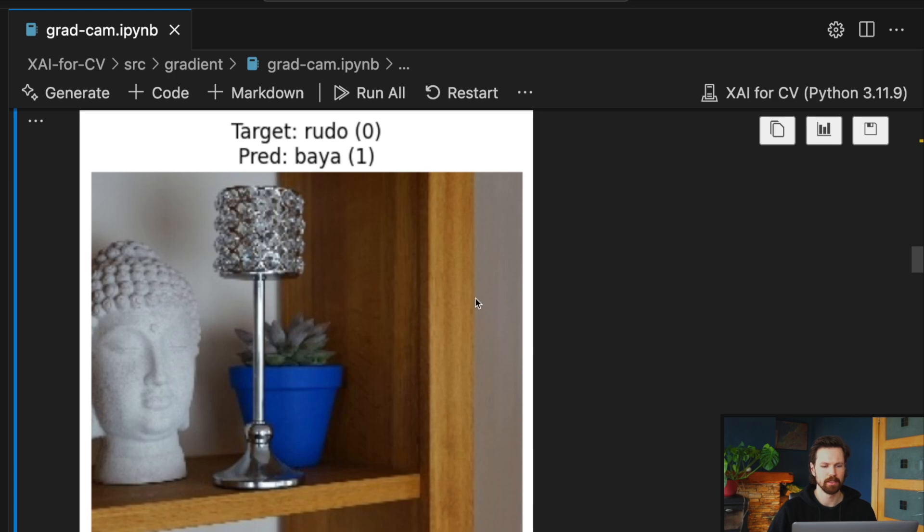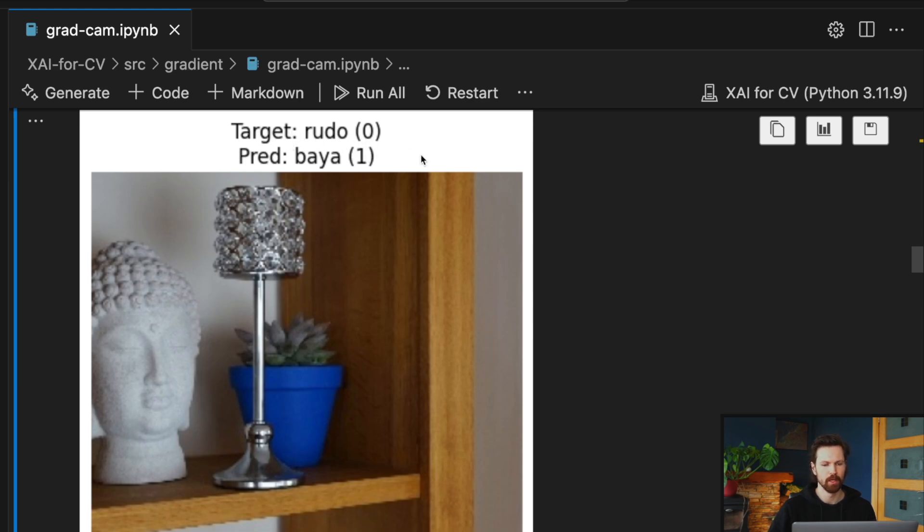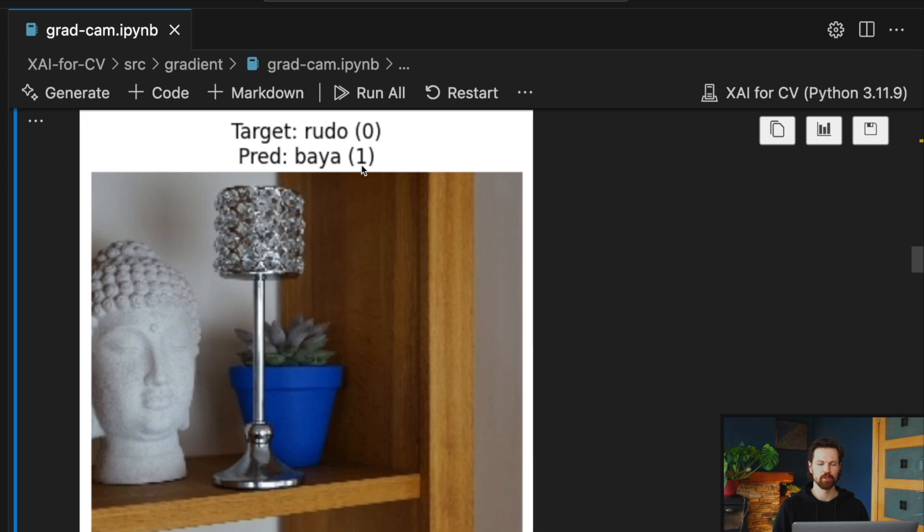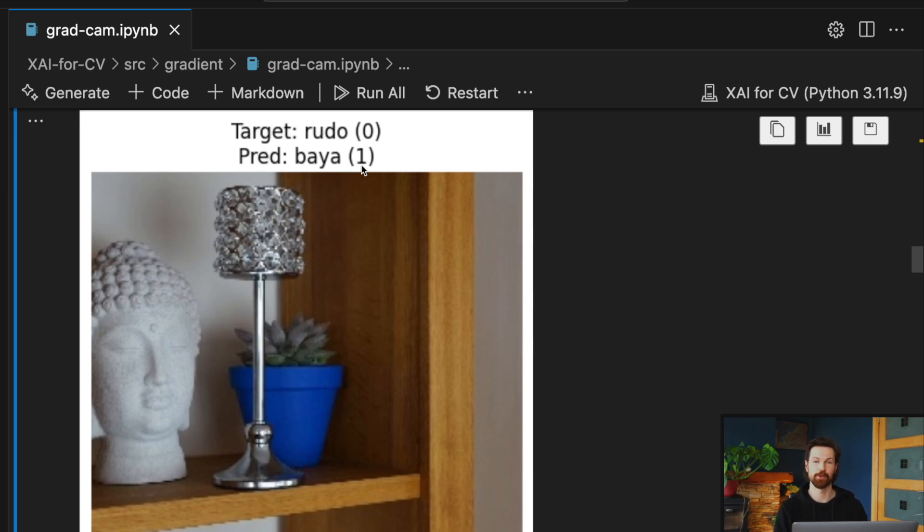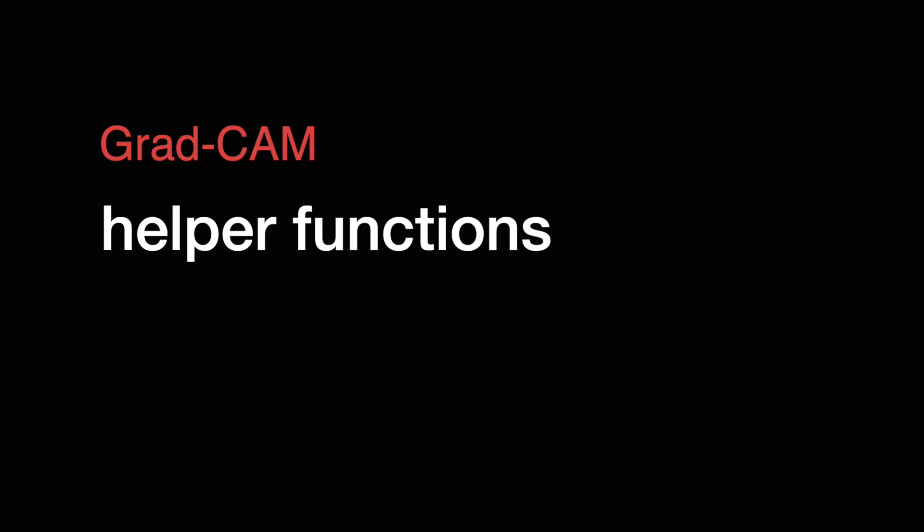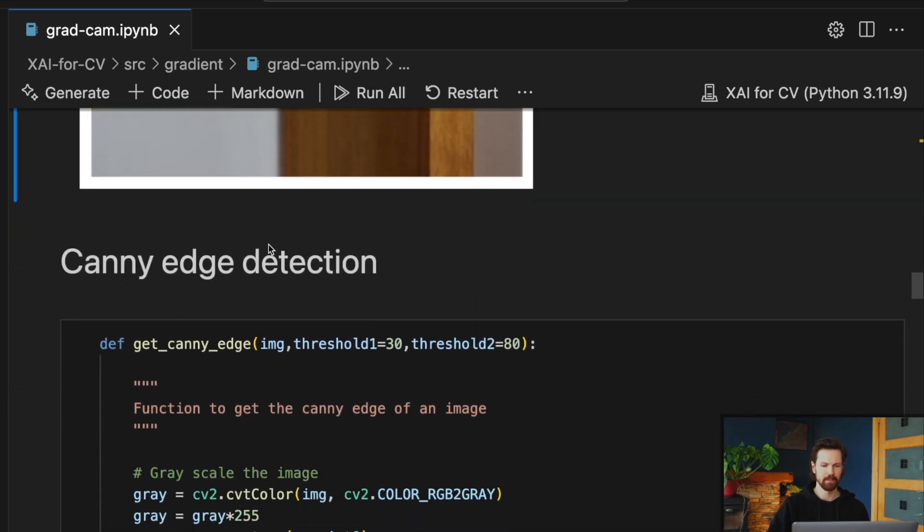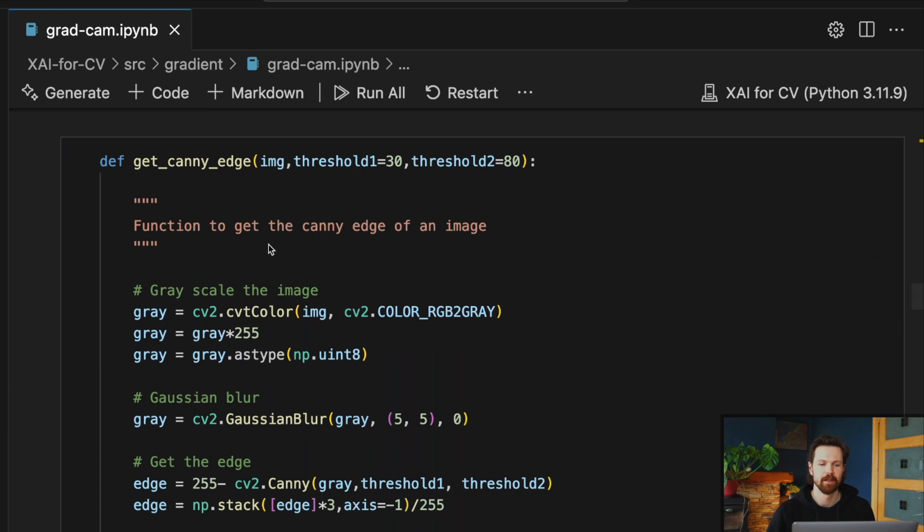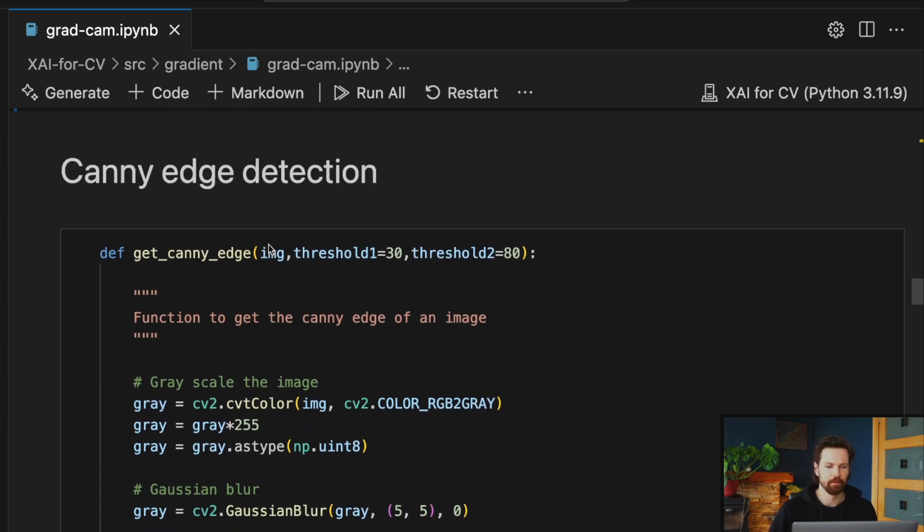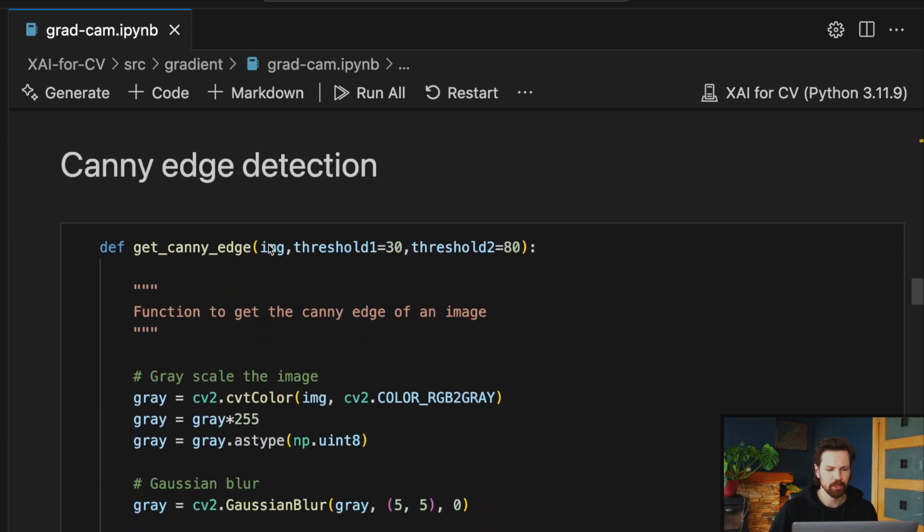You can see the input sample image. In this case, the target was Rudo but the model has predicted it as an image of Bayer. Essentially, we're going to use GradCAM to see which pixels in this input image the model is using to make this prediction. And in this case, it's an incorrect prediction.